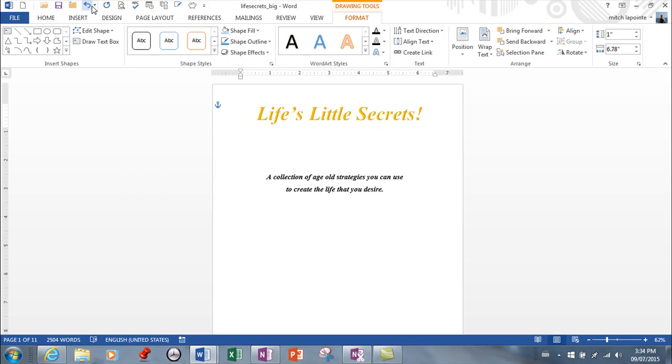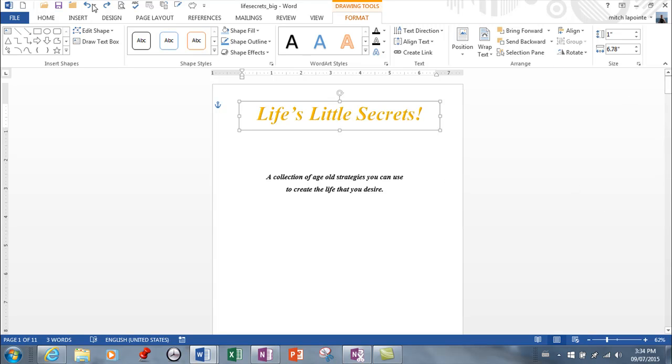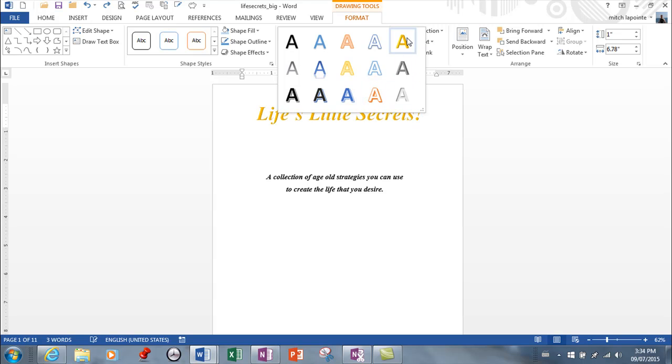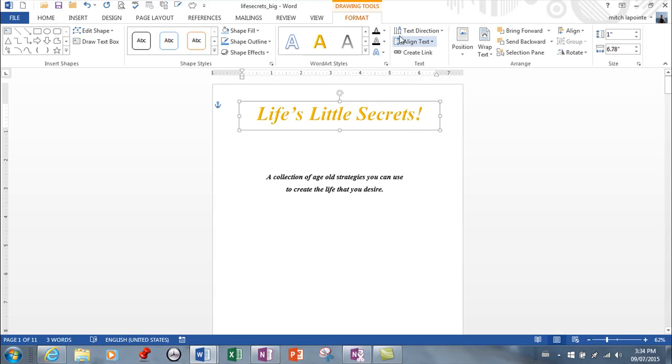I'm going to undo and just go back to regular text. And you've got all these Word Art styles to choose from. So if you don't like the one you picked you can change. I'm going to stick with that one and then bring you to some other choices.